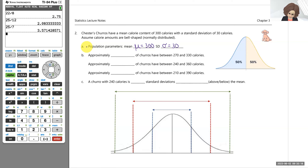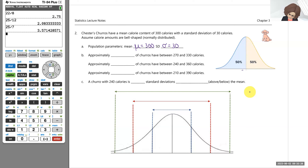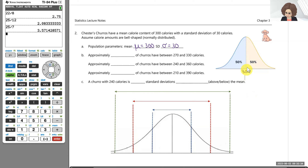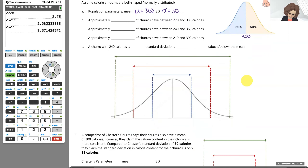Let's see what that tells us on our bell-shaped distribution. The mean determines the center, so 300 calories. Because calorie amounts are normally distributed and symmetric, about half of churros have less than 300 calories and about half have more. Most churros are going to have around 300, with extremes becoming less likely. So if I buy Chester's churro, I should expect it to have around 300 calories.